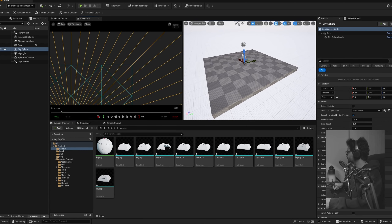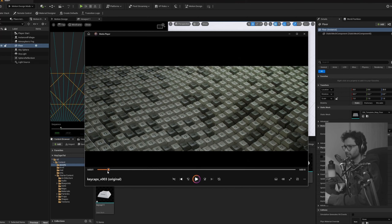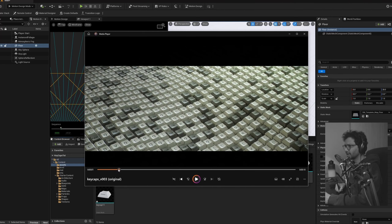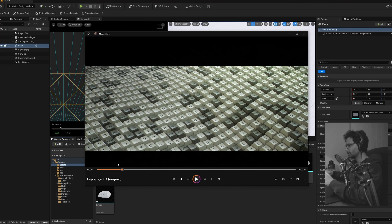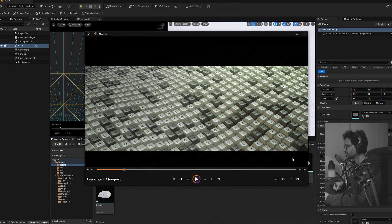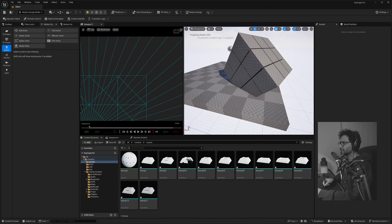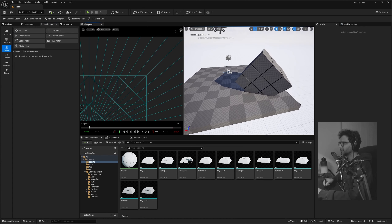The first shot we'll try to recreate is populating the mograph with all these keycaps and doing a general wave effector effect. I'm going to be using a Cloner Actor — we'll drop that into our scene, which creates a cube. Let's fix the orientation on this and set it to zero.